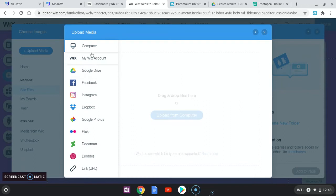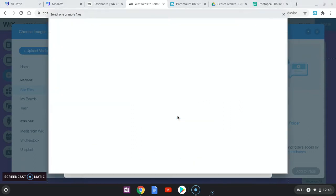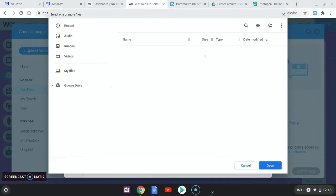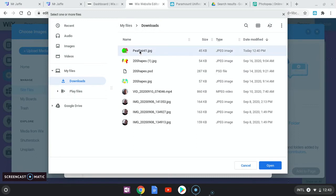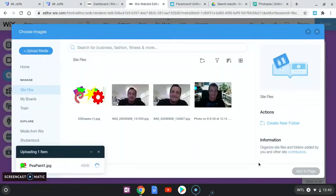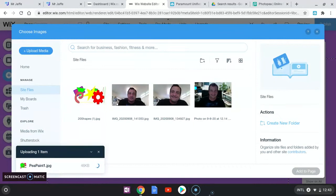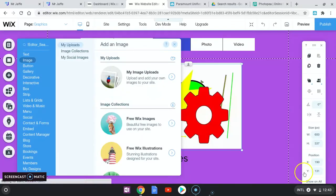So I'm going to go to computer. Upload from computer is what I want to do. And there's my file, it's going to go straight to my downloads and there it is right there, top of the list. Open. It's going to upload and I'm going to click add to page.